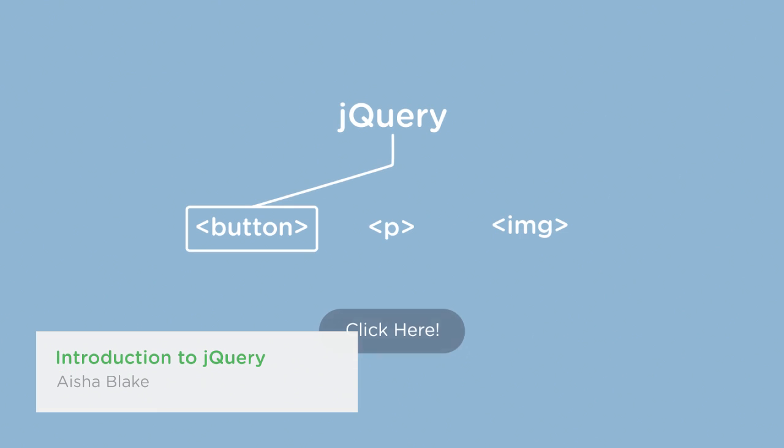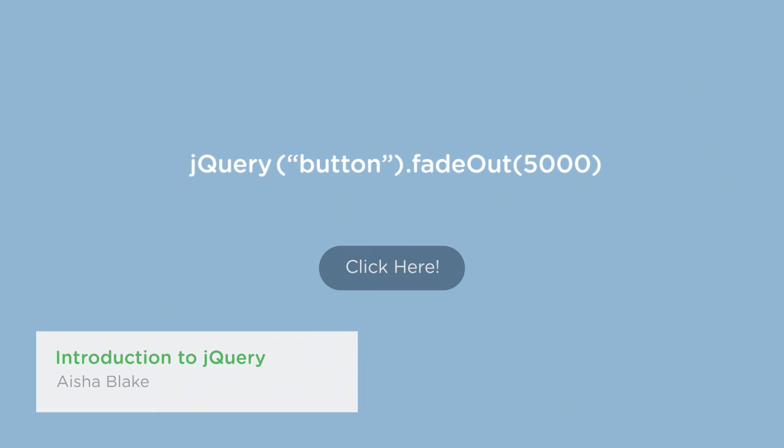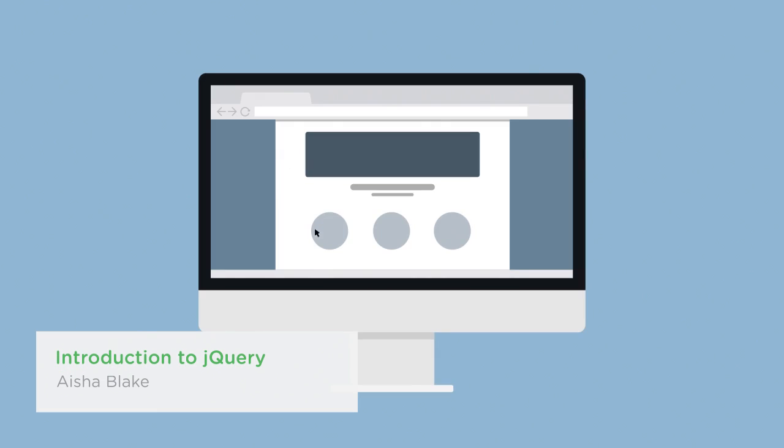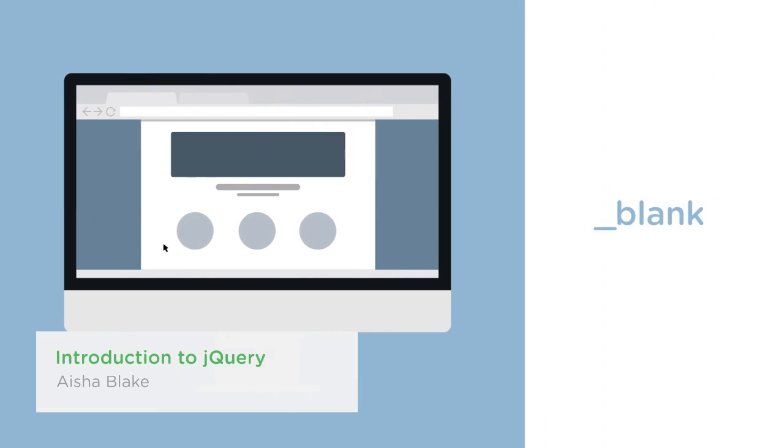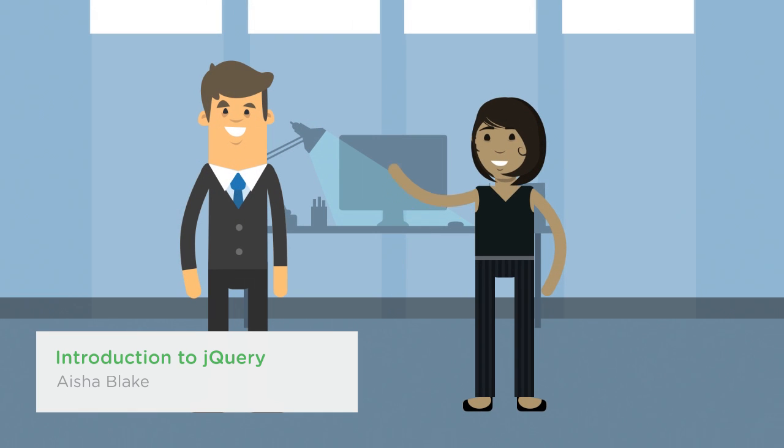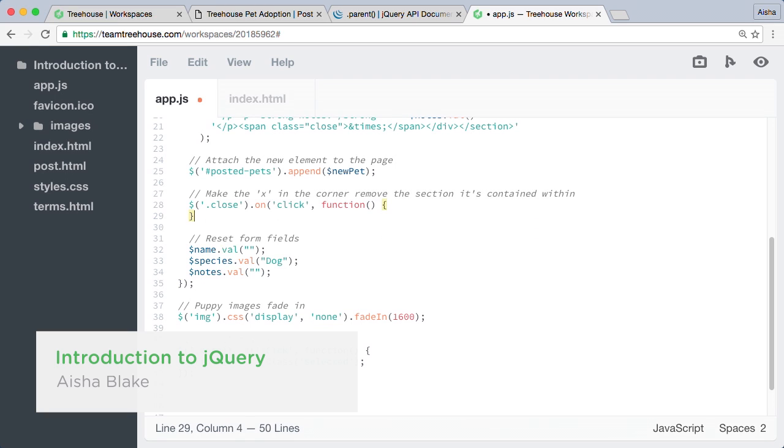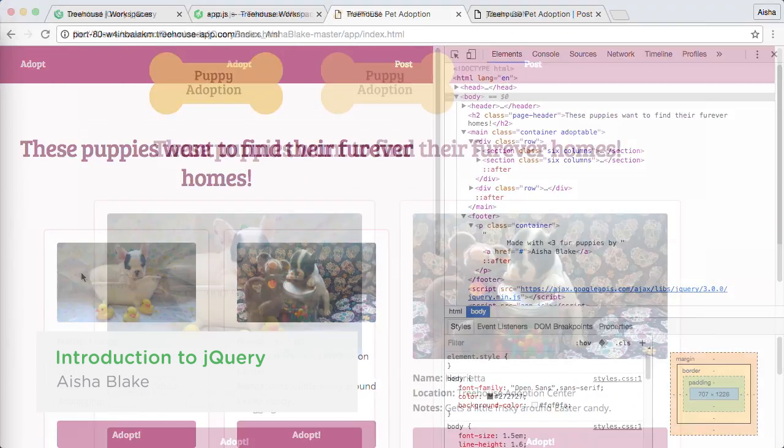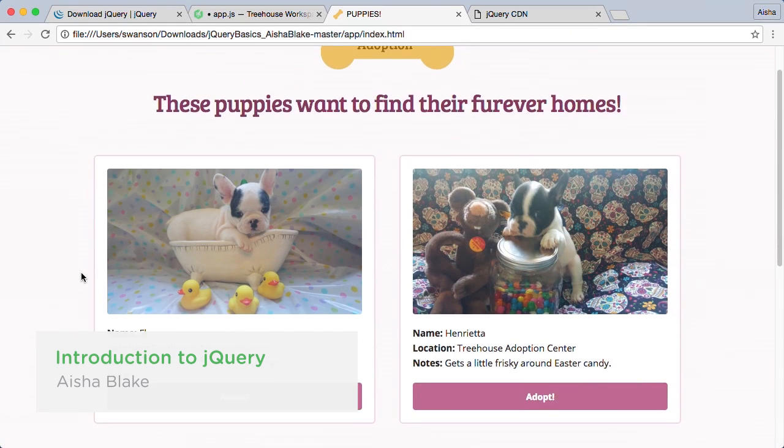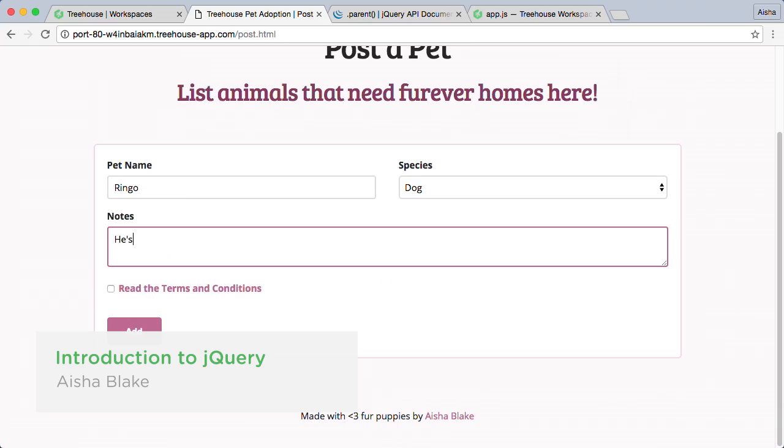jQuery is the world's most widely used JavaScript library. No matter what your skill level as a JavaScript developer, jQuery will make you more effective. In this Intro to jQuery course, you'll build out a pet adoption site while adding an important skill to your JavaScript toolbox.